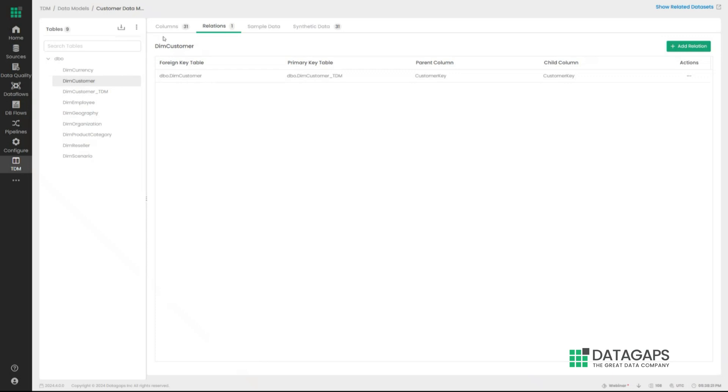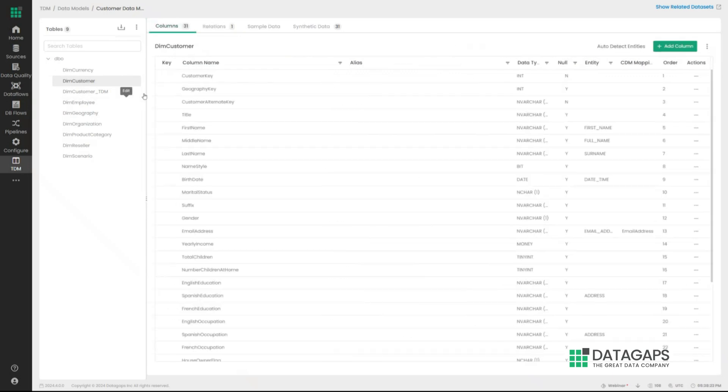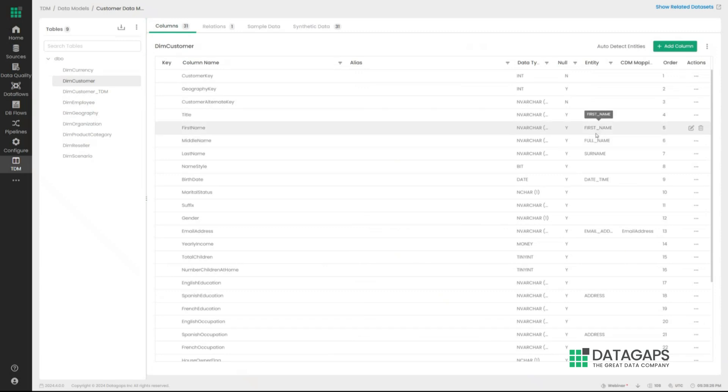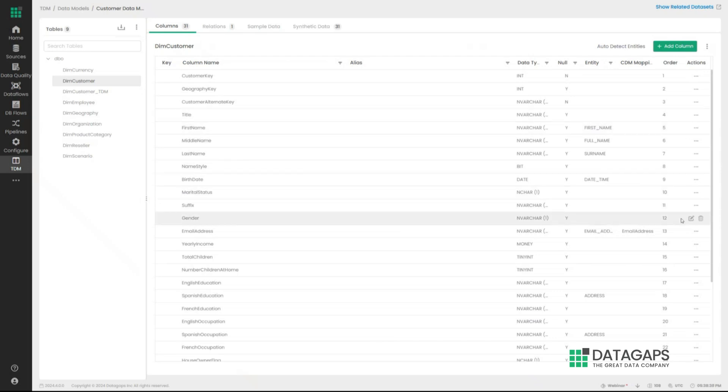And along with that, if you look at this demographic-specific data, DimCustomer, it's also going to try to find out PII entities inherently. The reason for this is going to come in handy shortly. But the main gesture is that the application does a first pass of finding out any PII entities. And if you would like to, you can define something as a PII entity as well.